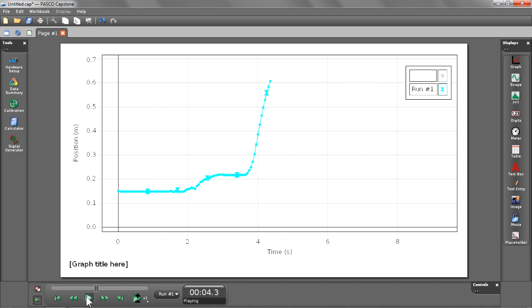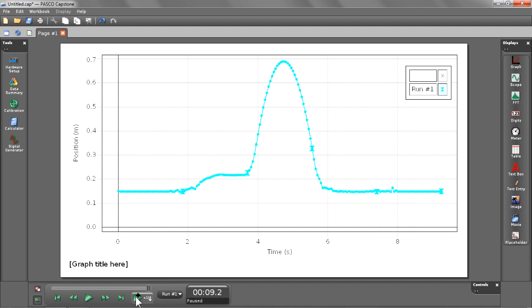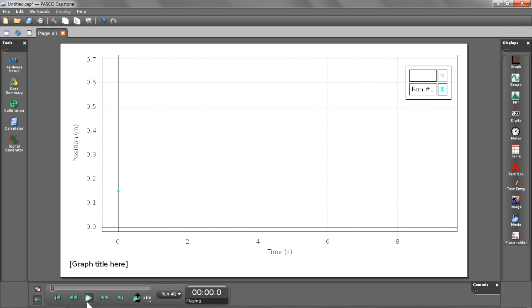Now, if I want to select the faster or slower rate that I'm playing my data back, I can select the playback speed button and choose an option that's faster or slower. As you can see, this will slow down your data being played back to you.